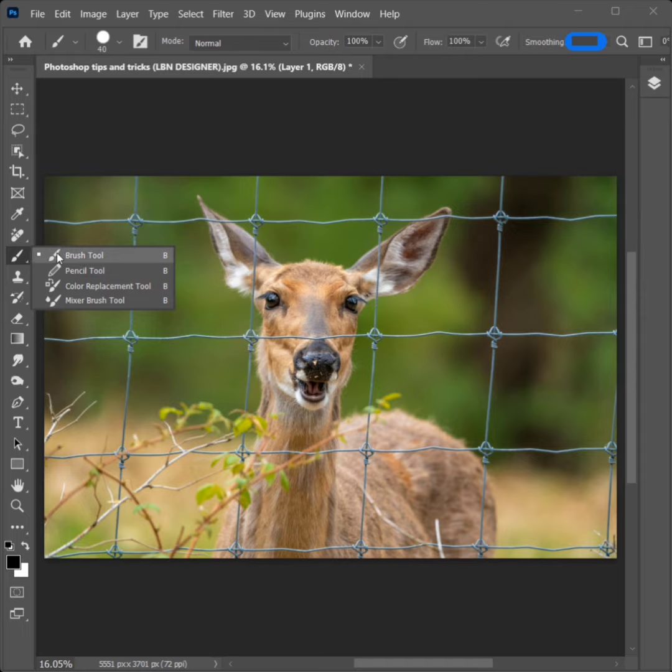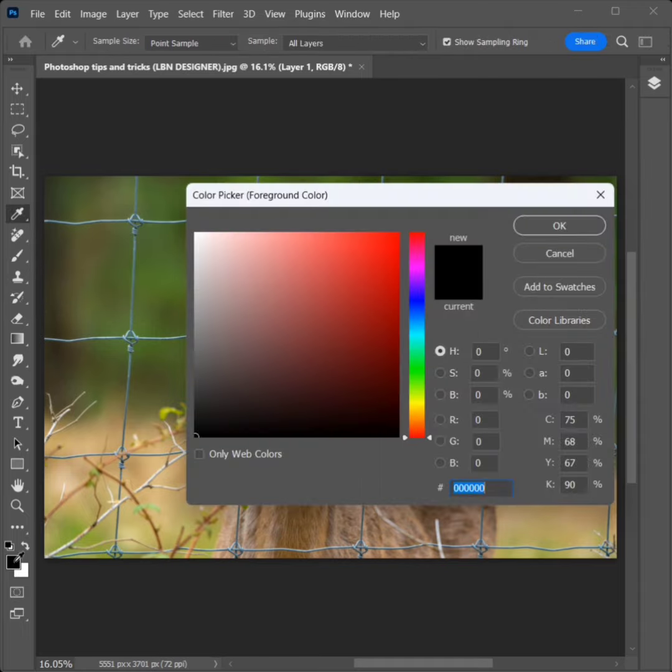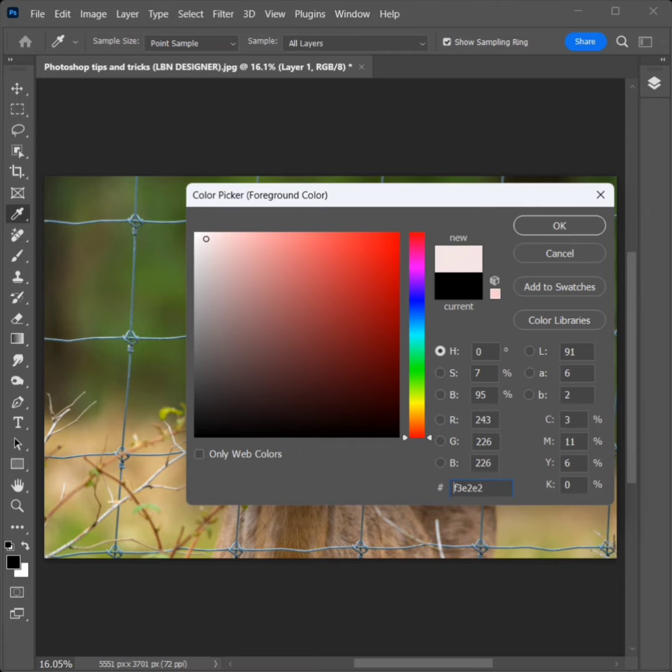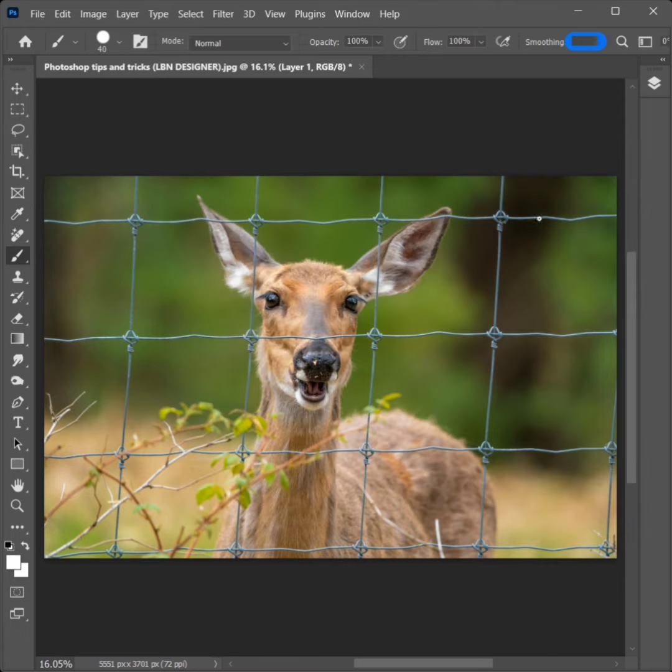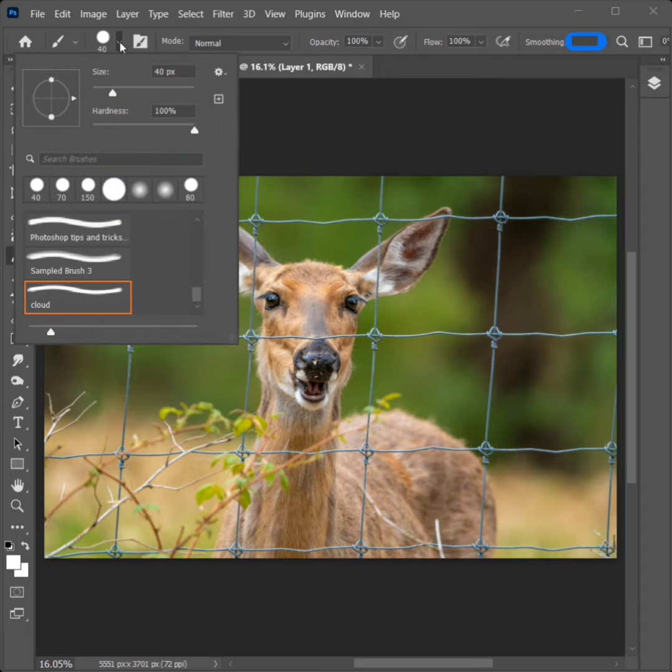Then choose the Brush tool. Select any brush color. I will choose white color. Click OK. Set the size of the brush to 40.